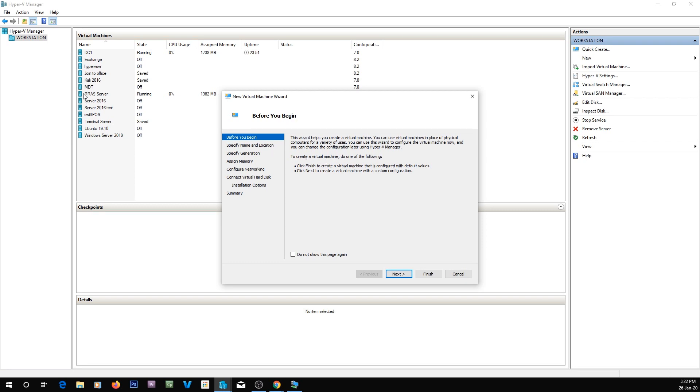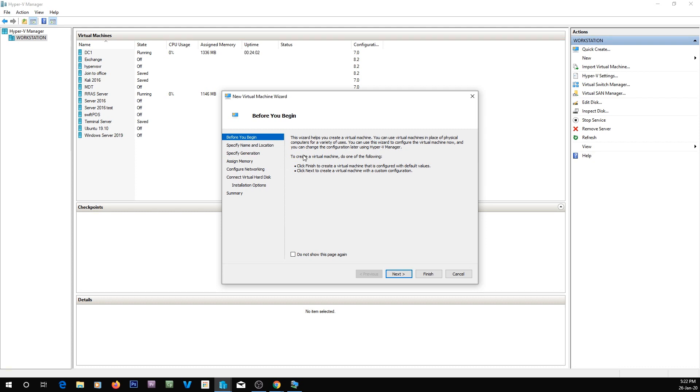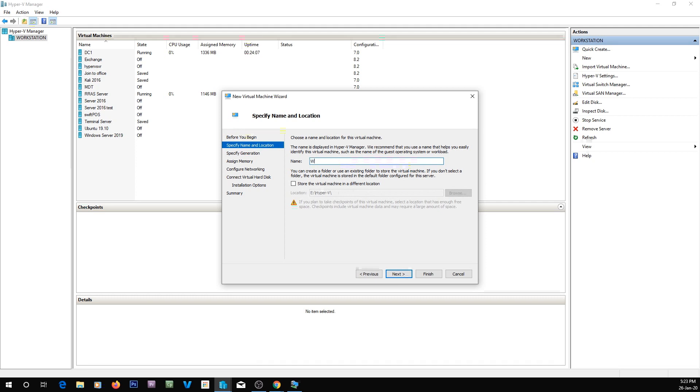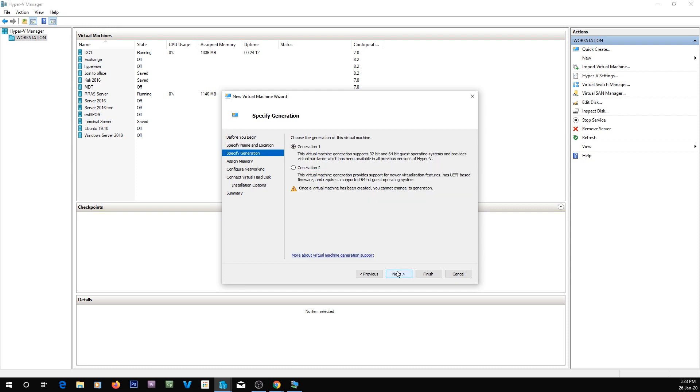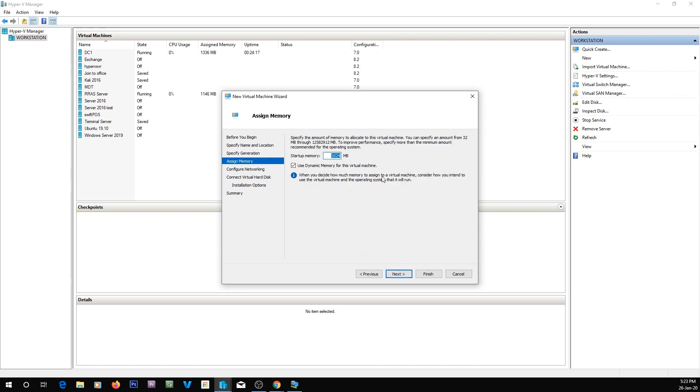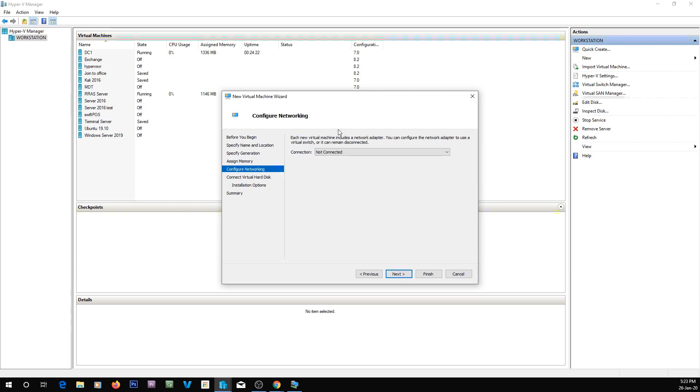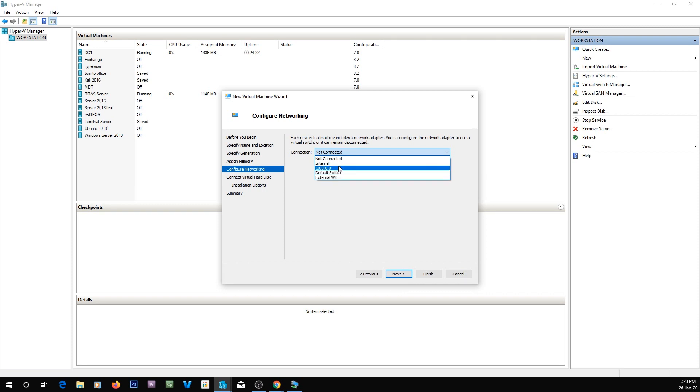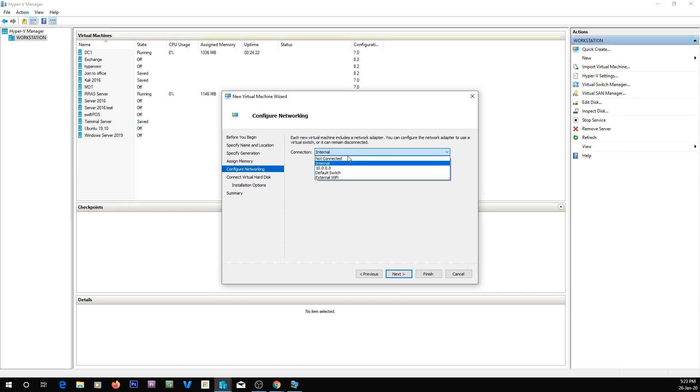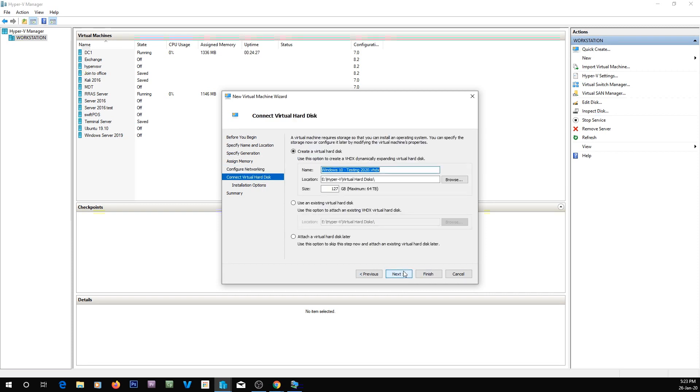This test network's just using an RRAS server, and that allows me to isolate any changes I do into its own testing network. So I've just opened Hyper-V and I'm going to create a new virtual machine. I'm going to call this Windows 10 testing 2020, and I'm going to connect it to my internal network, which is my test network.